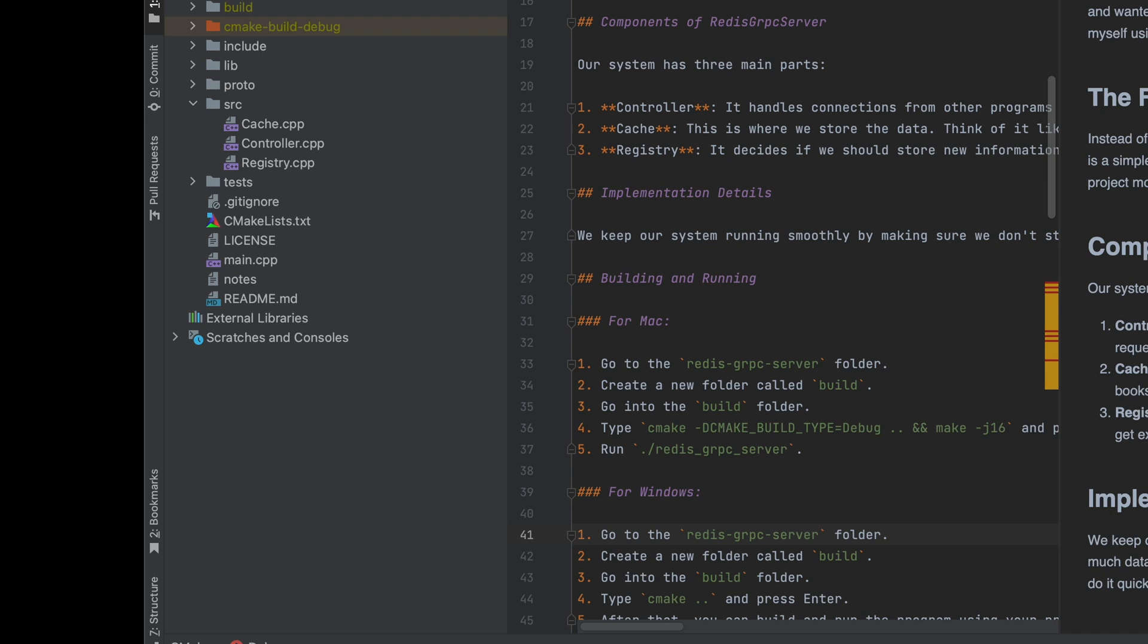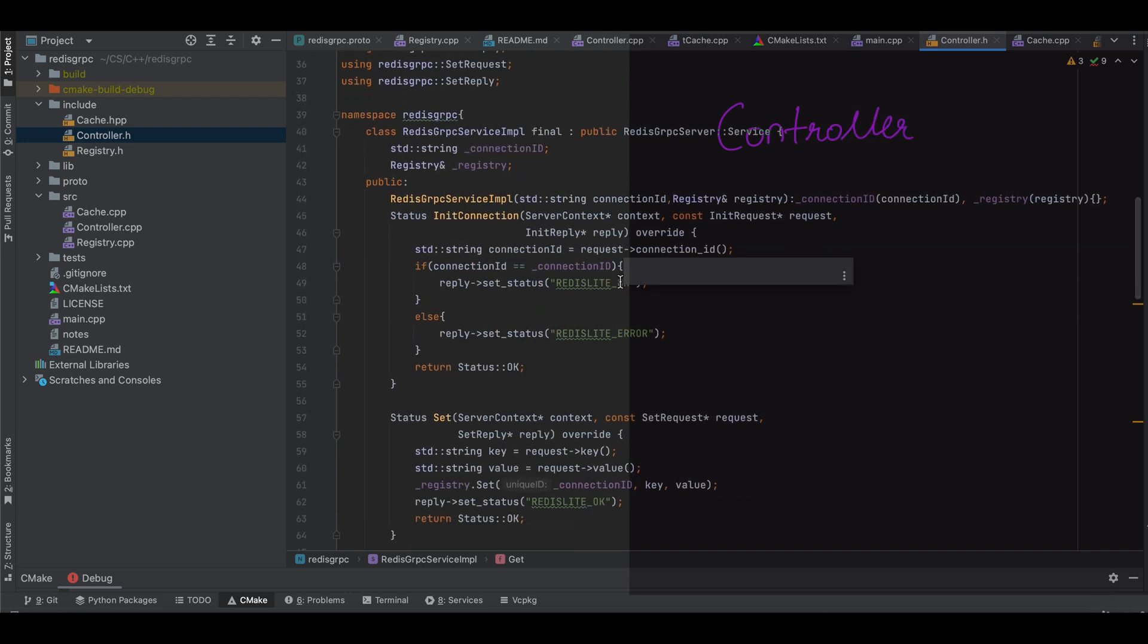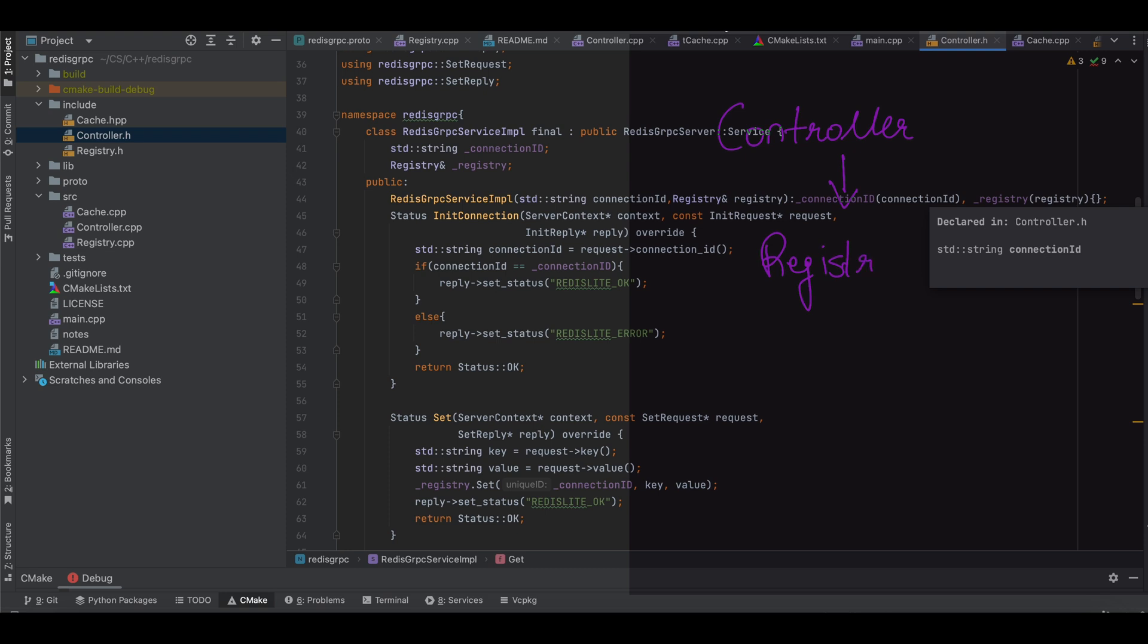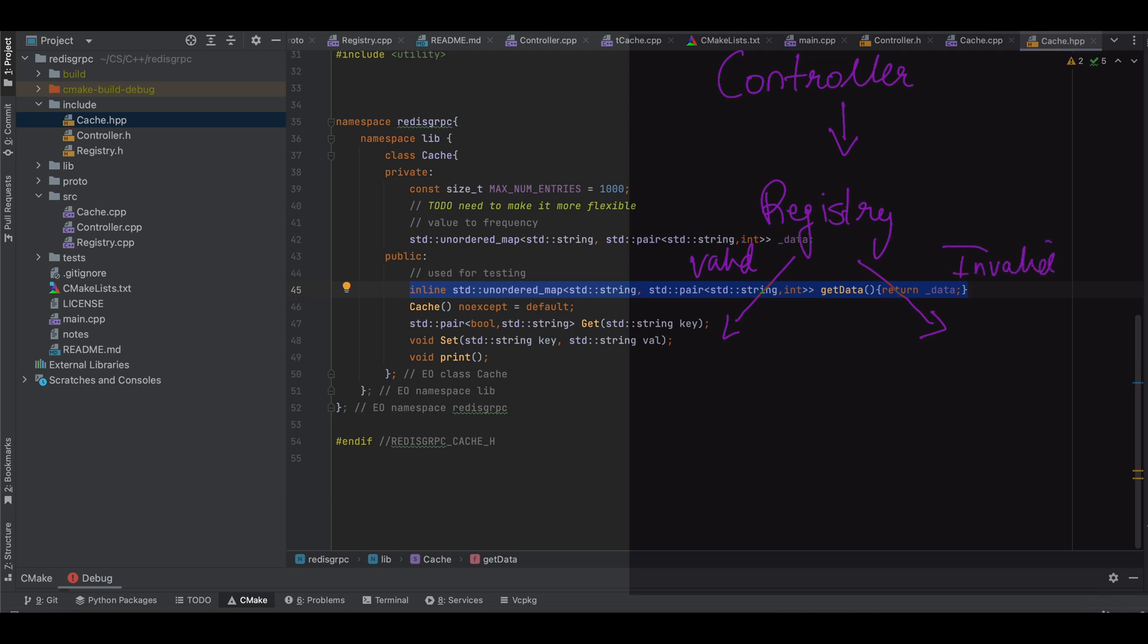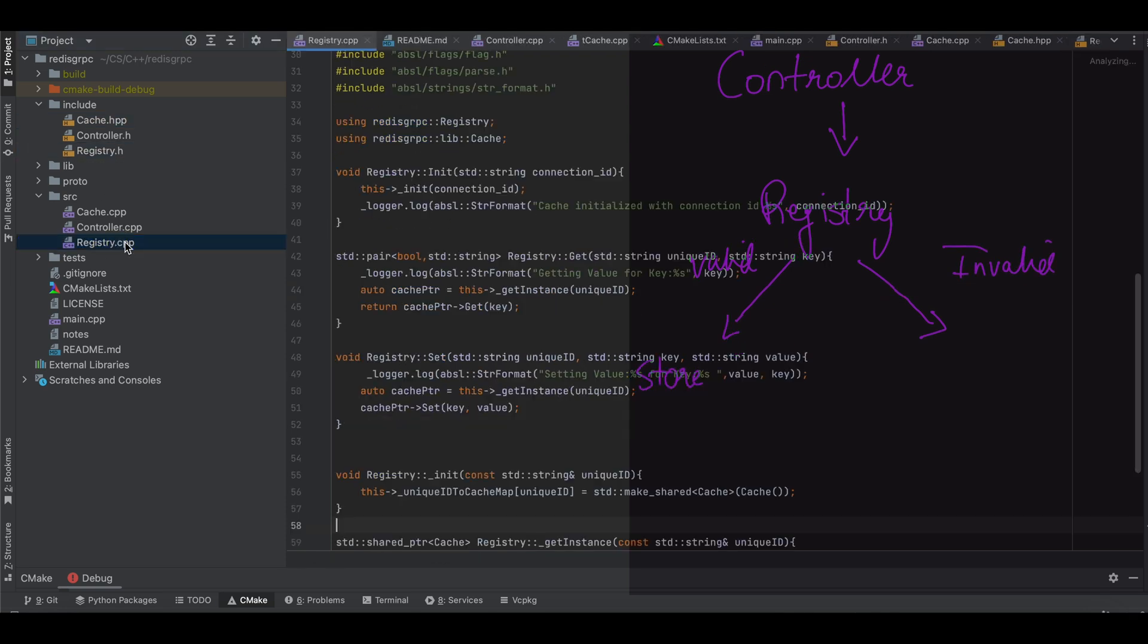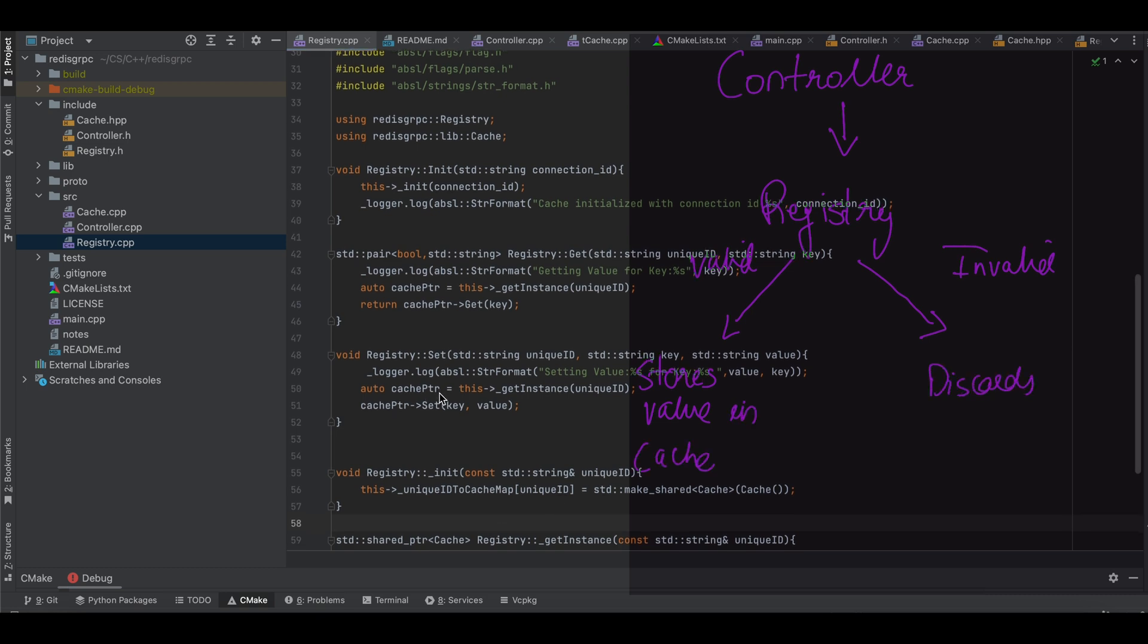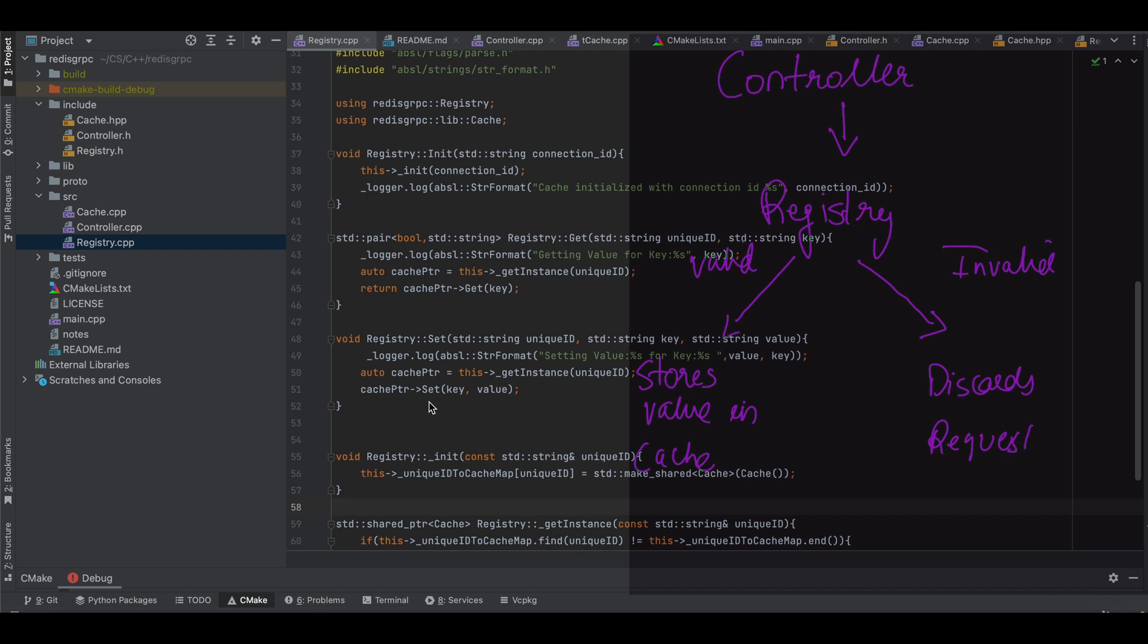Redis gRPC server has three main files: Controller, Registry, and Cache. Controller is used to accept client connections and forward the request to the registry. Cache is the data structure that stores the user data. It's just a plain old hash map. Registry acts as a gatekeeper for cache. Controller sends all the requests to the registry and it's up to the registry to send the data to cache or not.